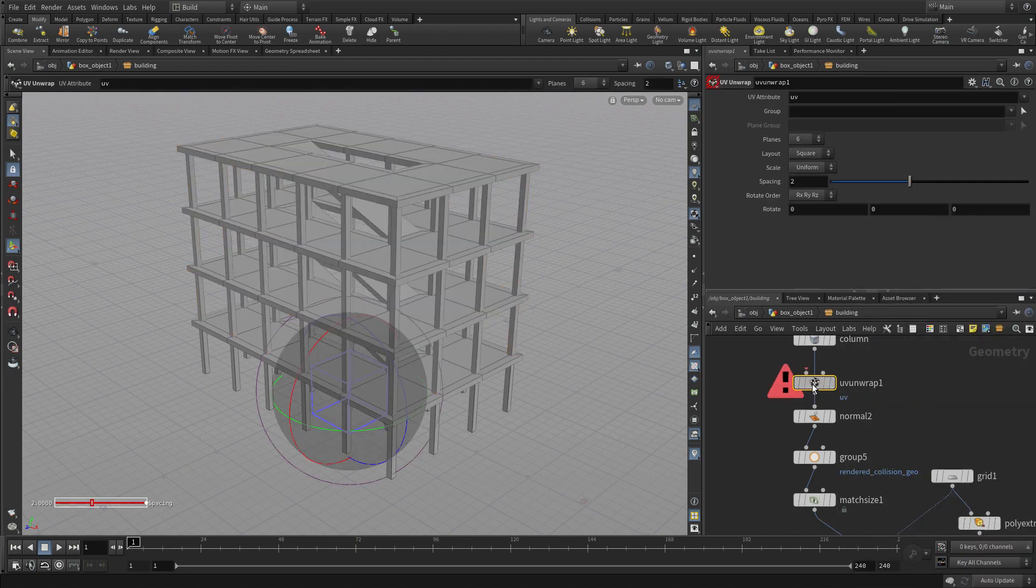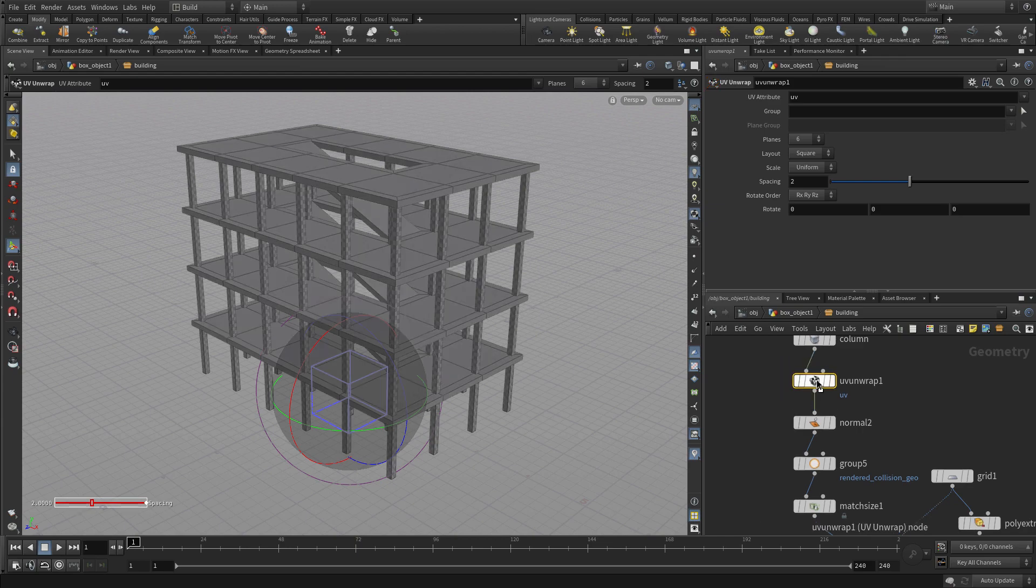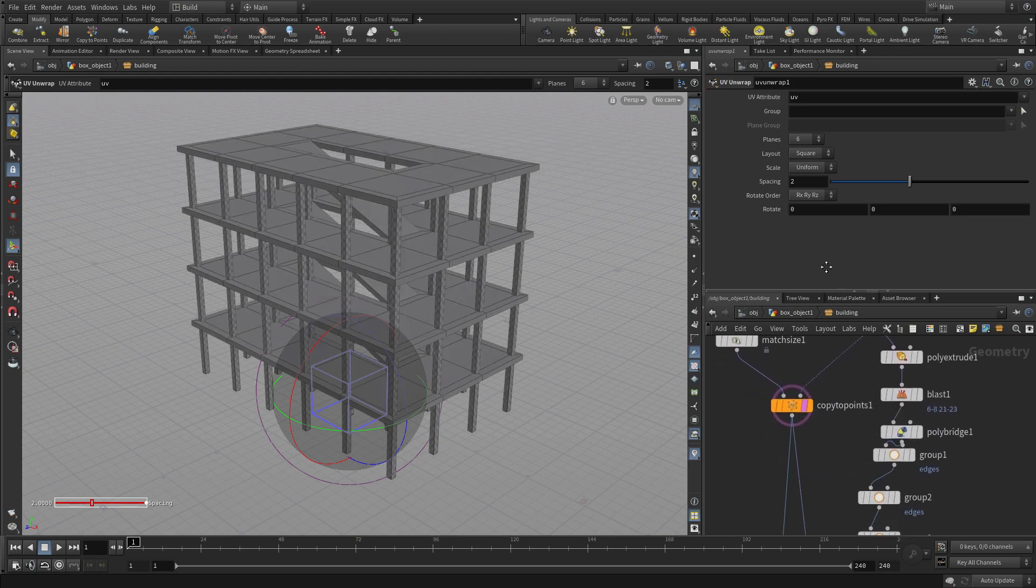And you'll put that on, and once you wiggle that in, you'll see we're getting a UV grid on the columns.